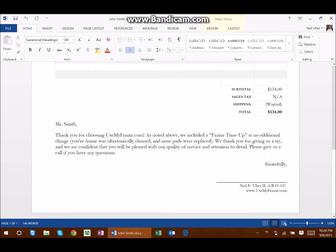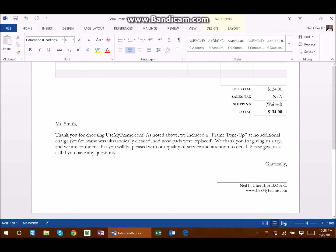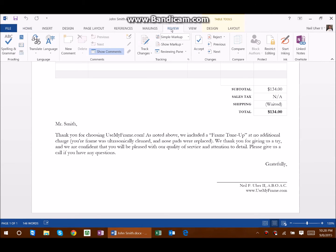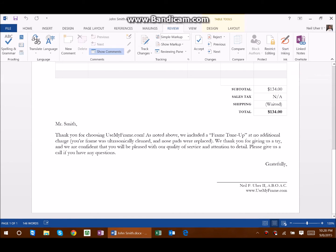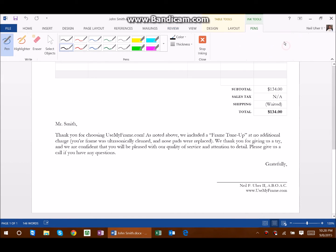I'm going to scroll down to where I need my signature, right here. I'm going to click on the Review tab, and you see there's a Start Inking button here, so I'm going to click on that.